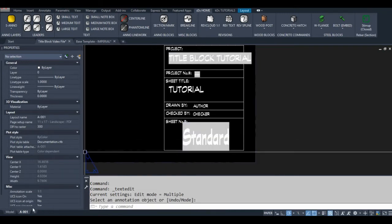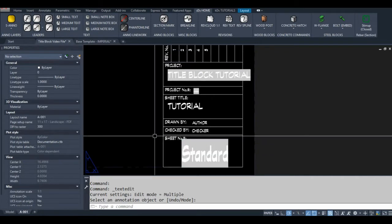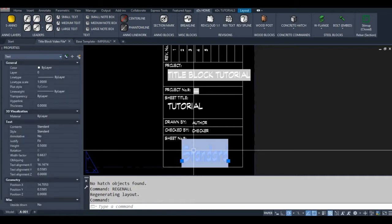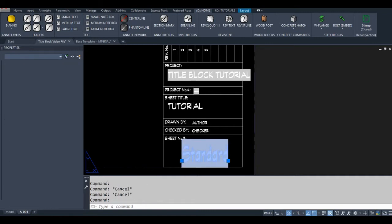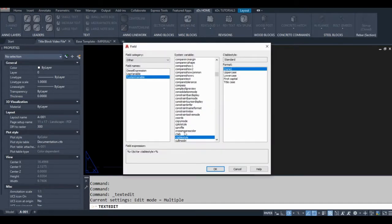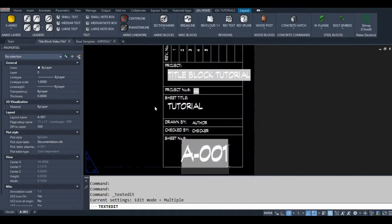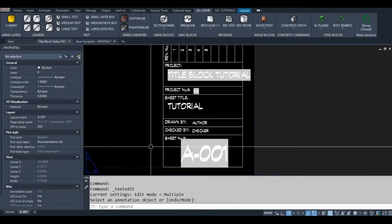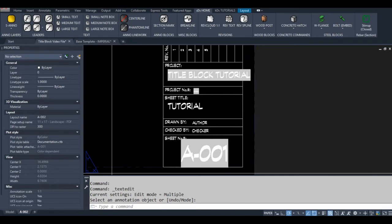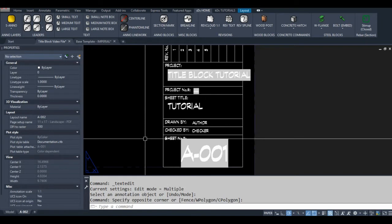What should happen is my layout number should appear here. Sometimes you have to hit refresh for that to happen. It didn't work — I think I clicked on the wrong field. Let me go to Edit Field — CTAB style, yeah that wasn't right. There we go, this will fix it. I'll click OK, and there we go.